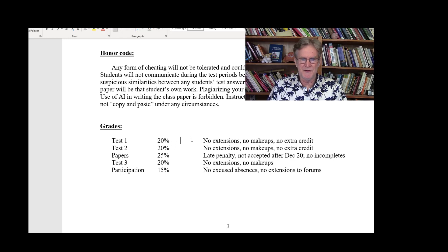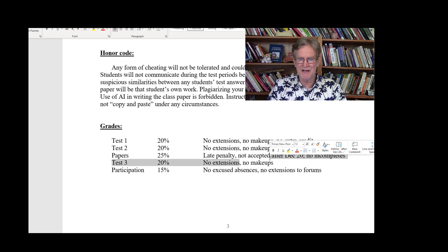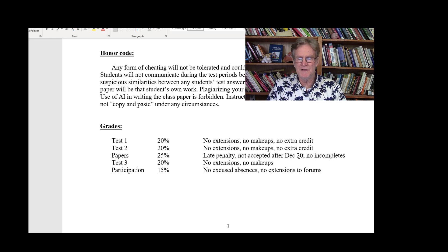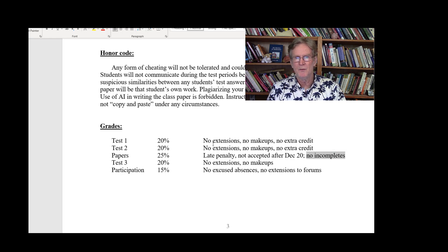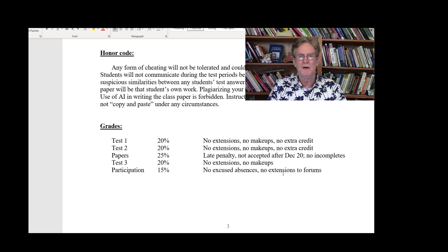Here's the grade breakdown: 20% for each of the three tests — that's 60% total. No makeups, no extensions, no extra credit on the tests. Your paper assignment is 25% of your grade — put effort in, look up good sources, and give me an interesting narrative. There will be a late penalty accruing each week, and no papers accepted after December 20th. Participation and attendance is 15%, with a 14-hour window each Monday and Wednesday to complete two fairly short assignments. The forums shut down at 9 p.m. with no extensions.